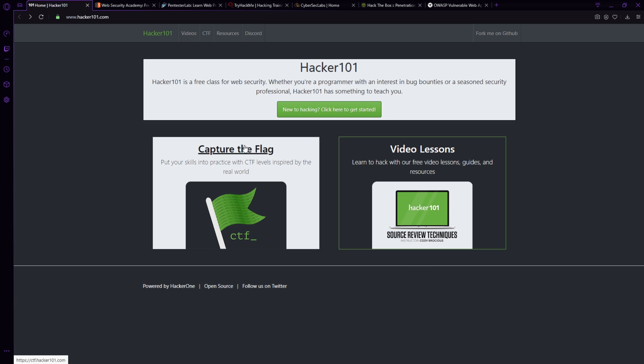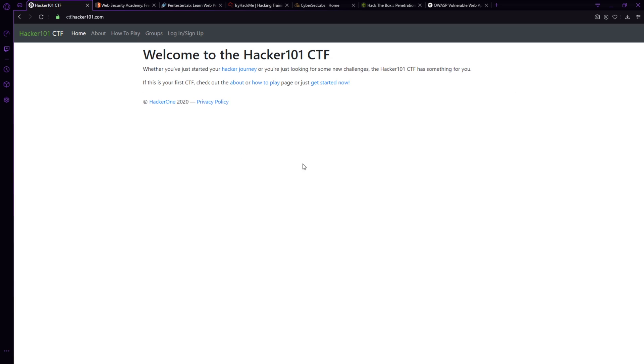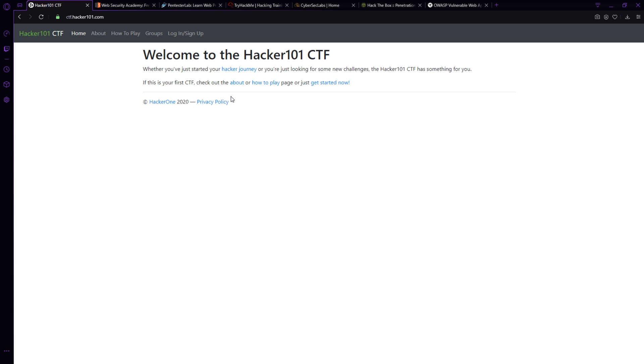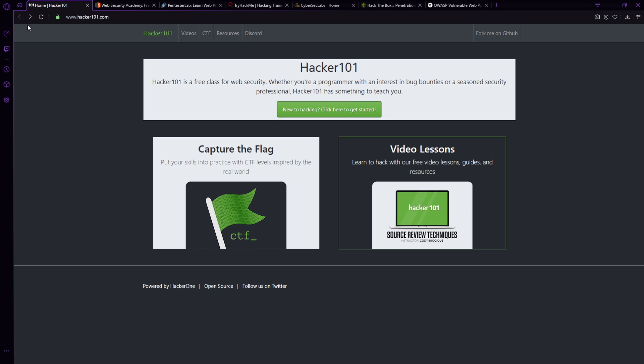Now, if you want to test your skills, there is a capture the flag side of things. You sign up, you log in, do the capture the flag. Once you get a certain amount of points on the capture the flag, you're actually invited to private programs on the hacker one site. So you get access to private bug bounty programs where you can start testing where a lot of people aren't, it's not open to the public, there's not thousands of people going at the same program, you have limited hackers on that program, which gives you an advantage and allows you to potentially find bugs against less competition. So this platform is amazing. You have video lessons, you have where to start, you have capture the flag capabilities.